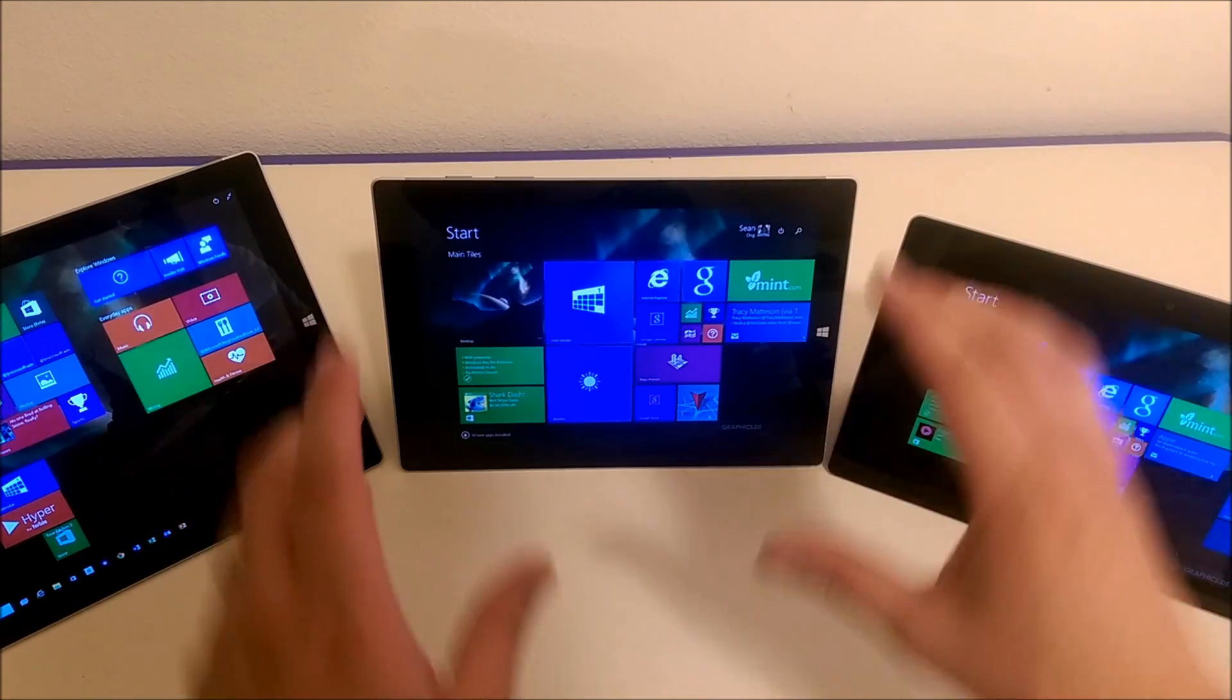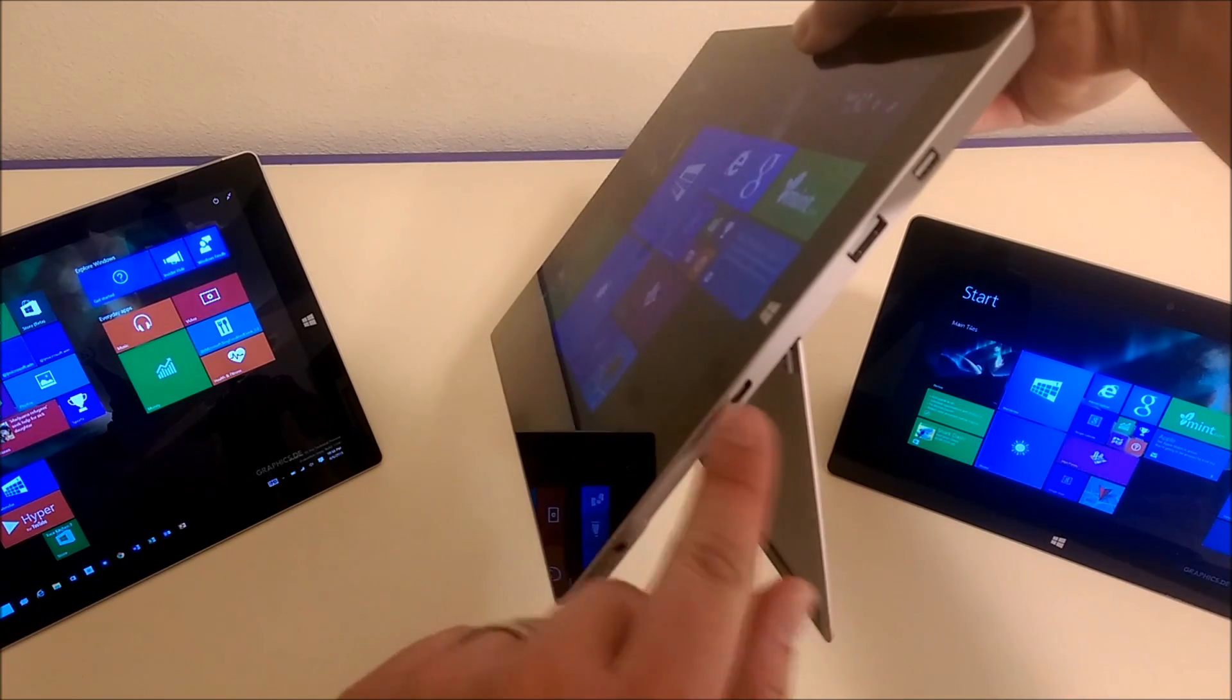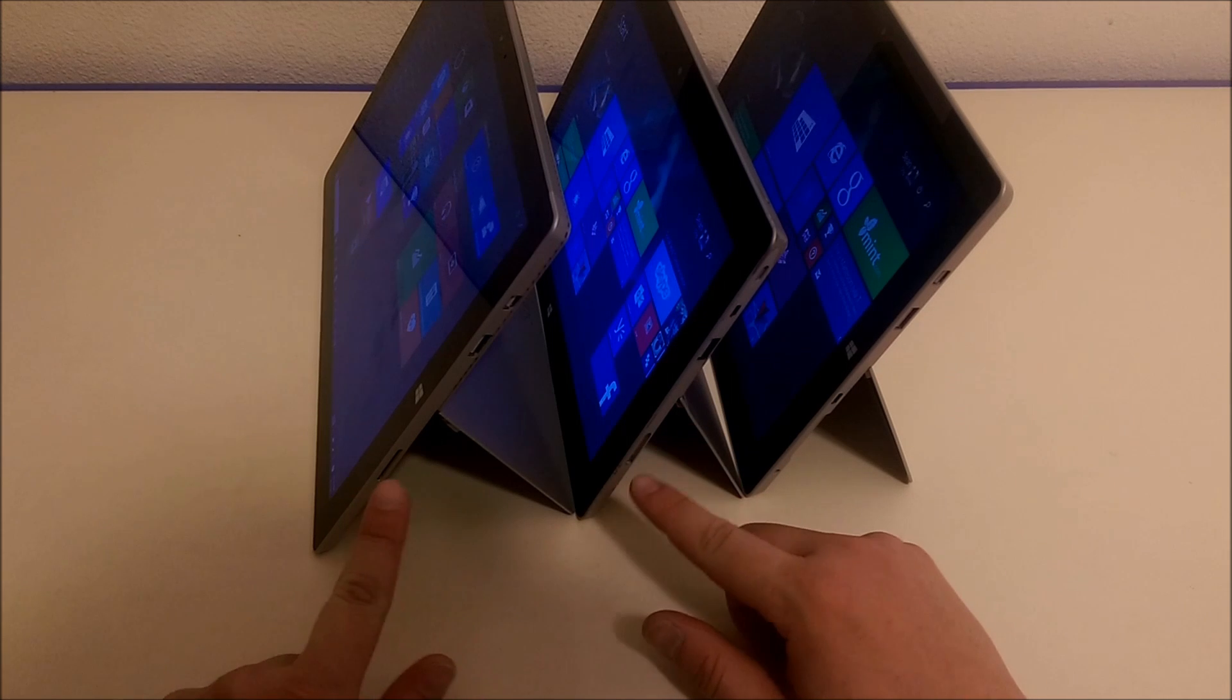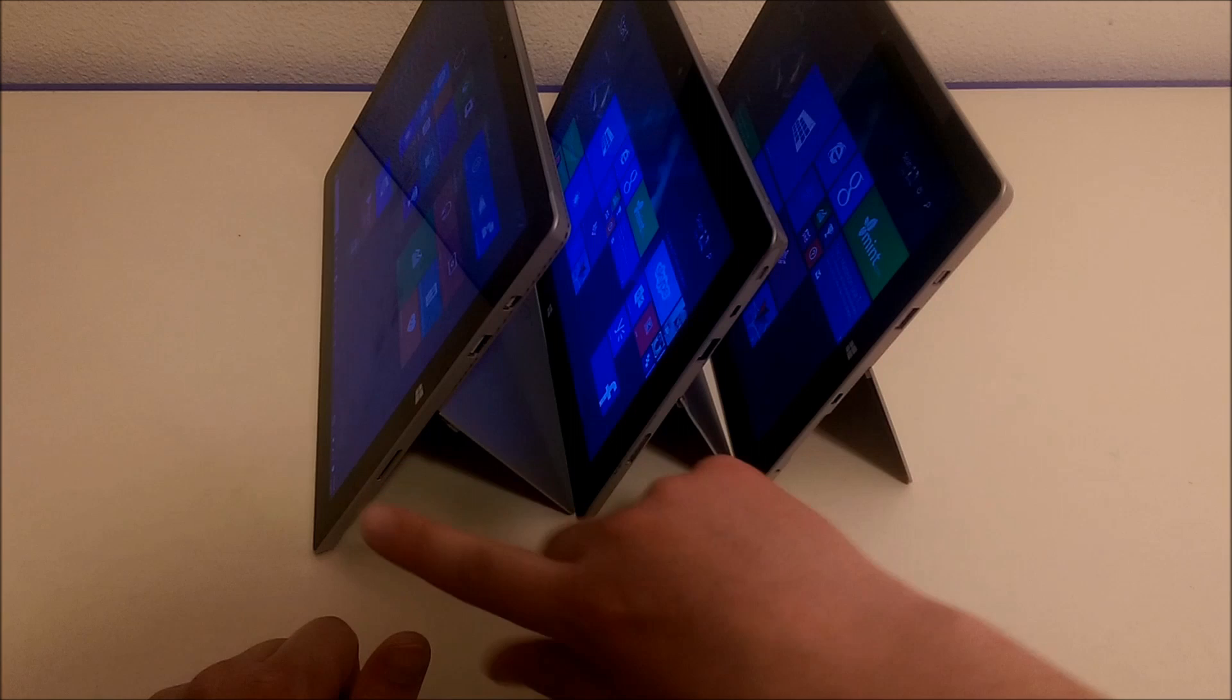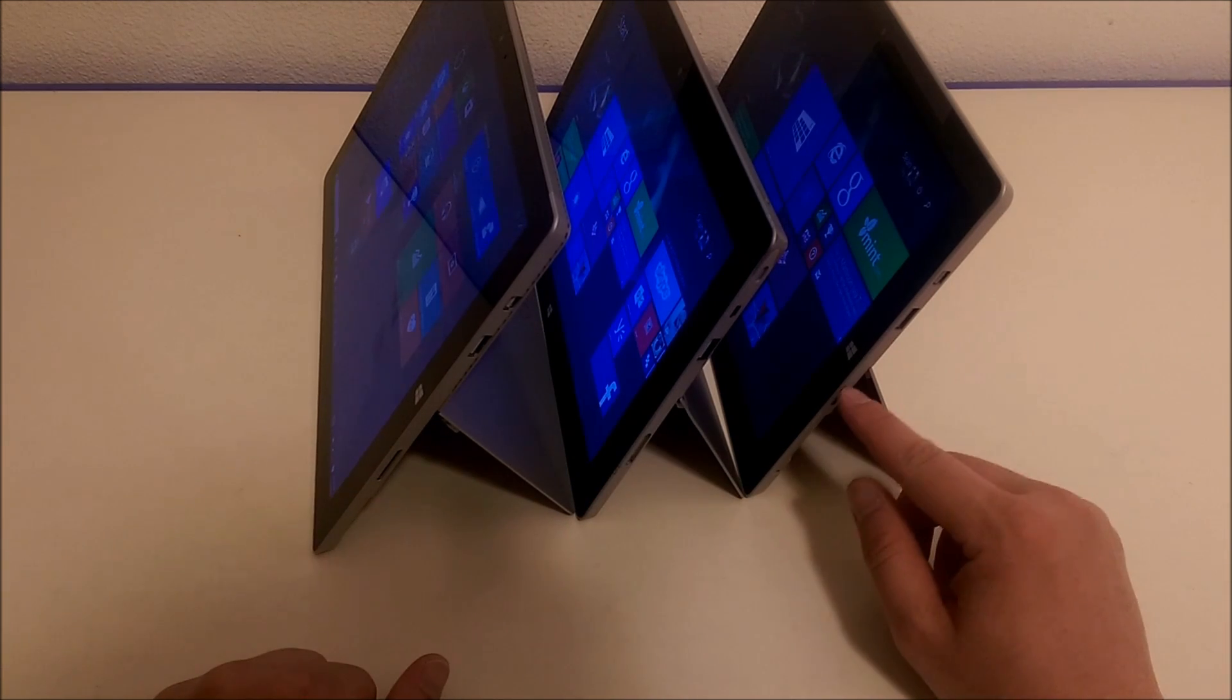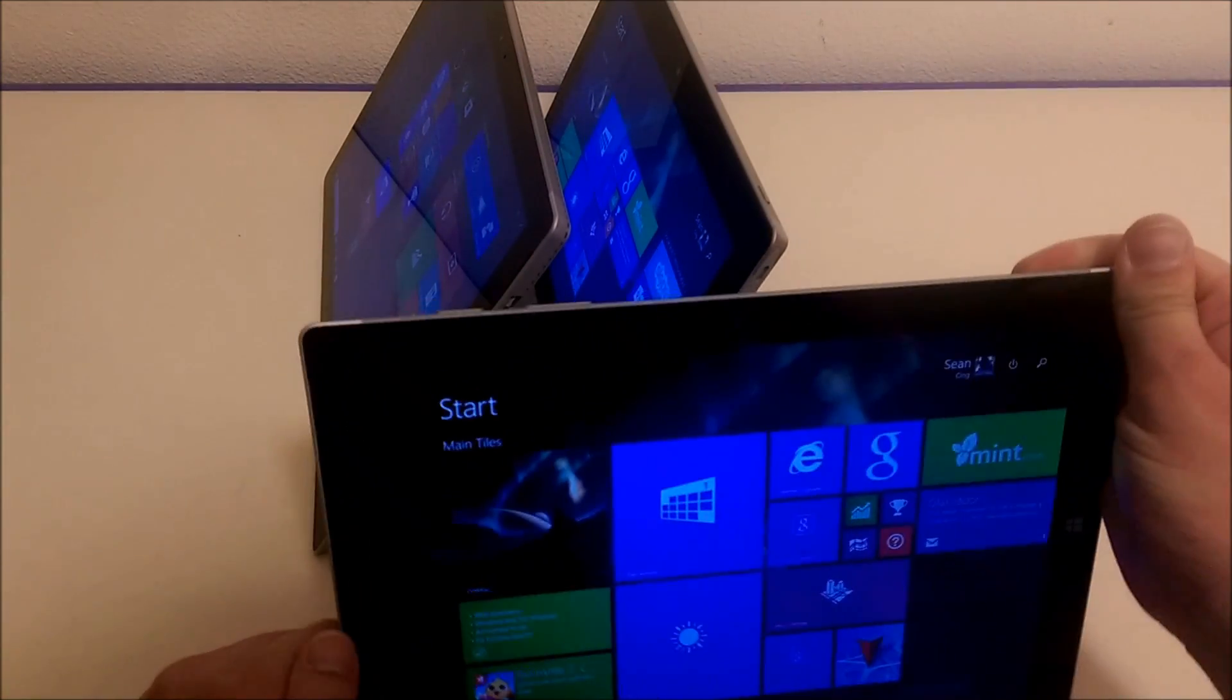Another big difference is that the Surface 3 uses a micro USB port. Both the Surface Pro 3 and the Surface 2 use a proprietary charger that are actually different from each other. Each of these three tablets have different chargers, but I think the micro USB charger on the Surface 3 is a huge benefit.